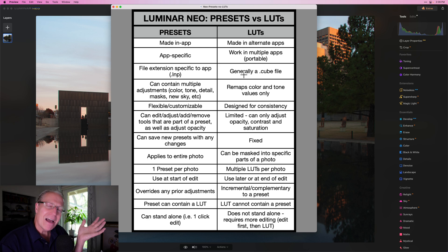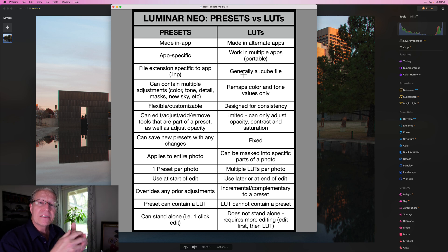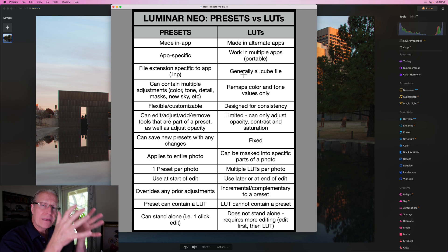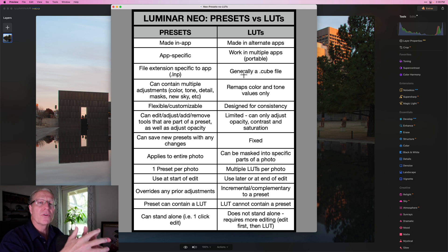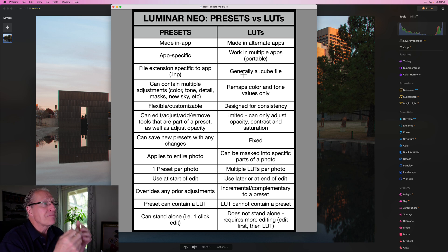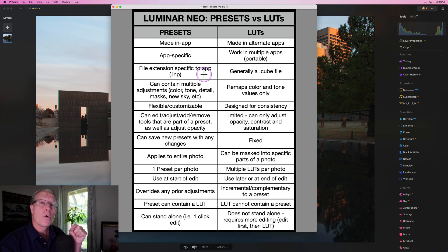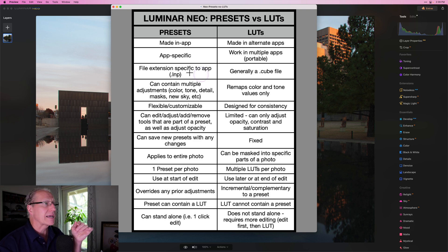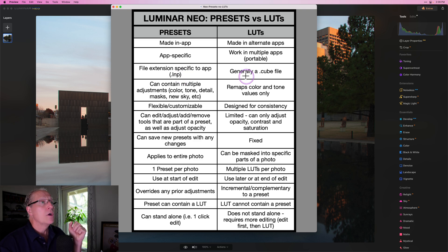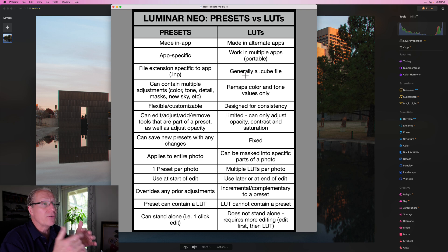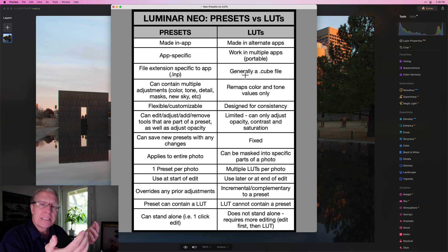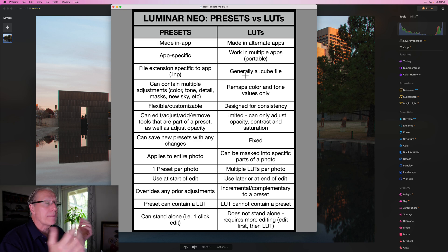It's a portable file format — kind of like a PDF. It's a file so standard that it can be used or applied in multiple apps, like a PDF can be seen on multiple devices. Whereas a preset has a file extension very specific to that app — in Luminar, it's .lnp (Luminar Neo Preset), or .lnpc for a preset collection. A LUT is basically a .cube file, applicable in any app that supports LUTs.